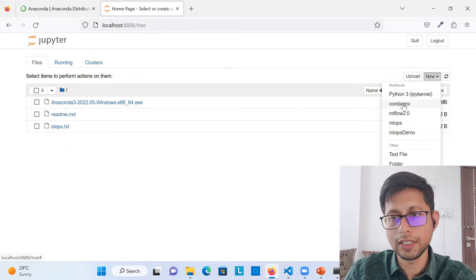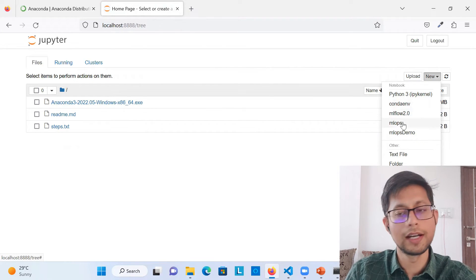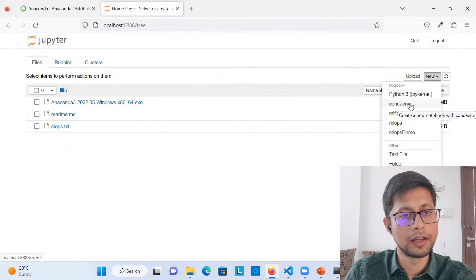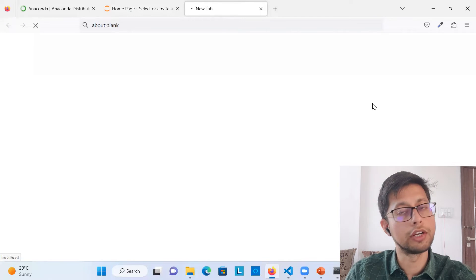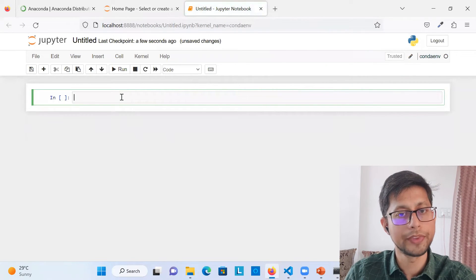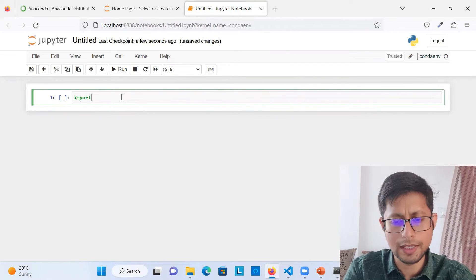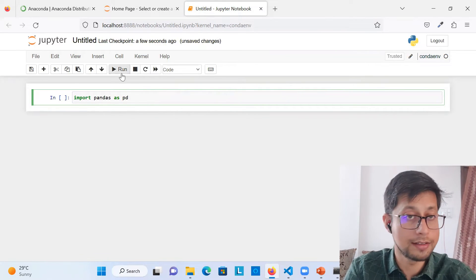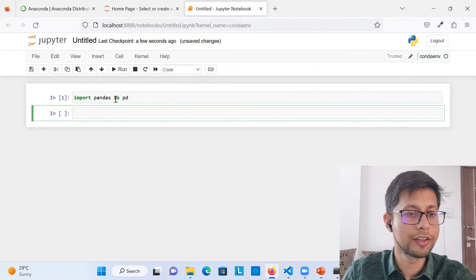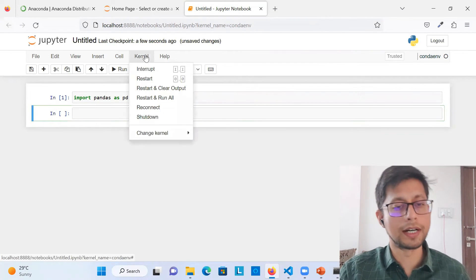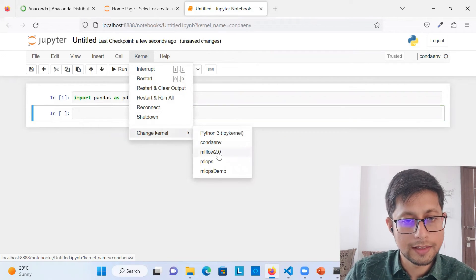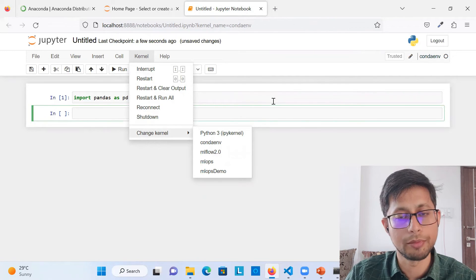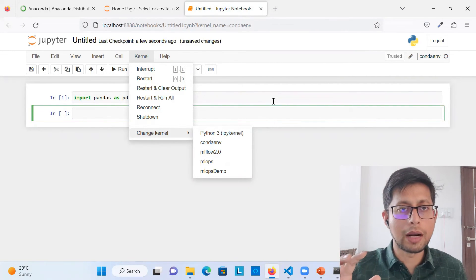Now it starts from that specific folder. Under 'New,' you'll see 'conda_env' as an available kernel — alongside other environments like 'mlops_demo.' Select 'conda_env' to create a new notebook using that environment. You can now type code — for example 'import pandas as pd.' If pandas is installed it will work; if not, it won't. You can also switch the kernel from the Kernel menu inside the notebook.